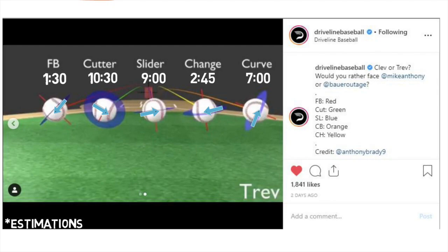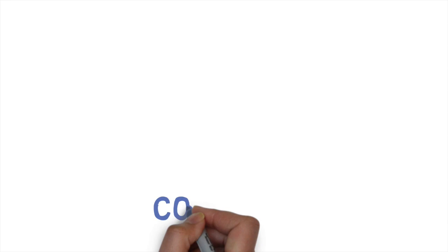Really, this just paints half of the picture of how Bauer's pitches move, but it does give us a really good idea of why they move the way they do. In next week's video, we will continue to look into Bauer's arsenal by taking a step forward and examining exactly how these pitches move and why, using the concepts described in today's video.